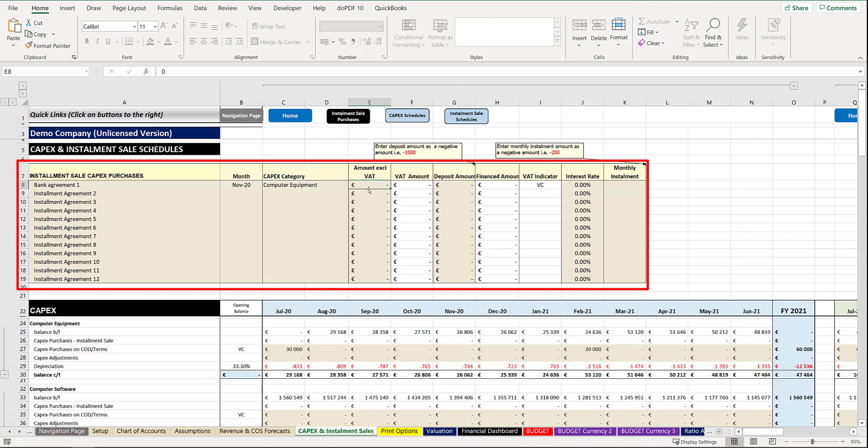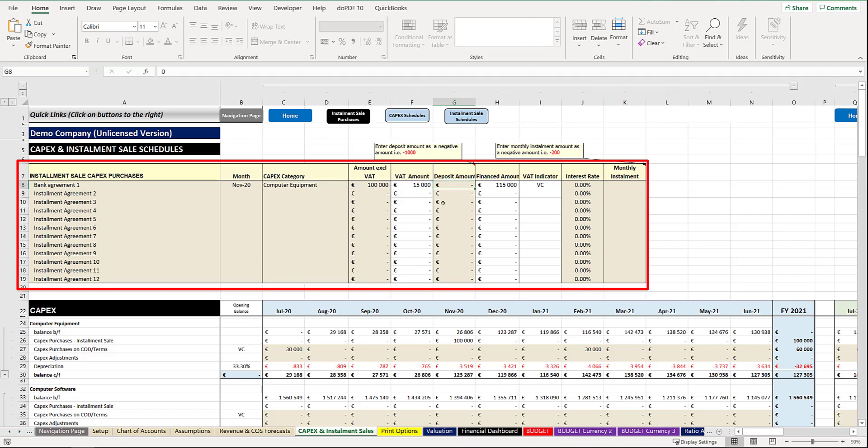You can key in the actual amount. It will calculate based on the percentage the amount, and you can key in what your deposit is that you're paying. So if you're paying a deposit at the beginning of the purchase when you take possession of the asset, you would put in the amount. Please note the indication that the amount must be entered as a negative amount.